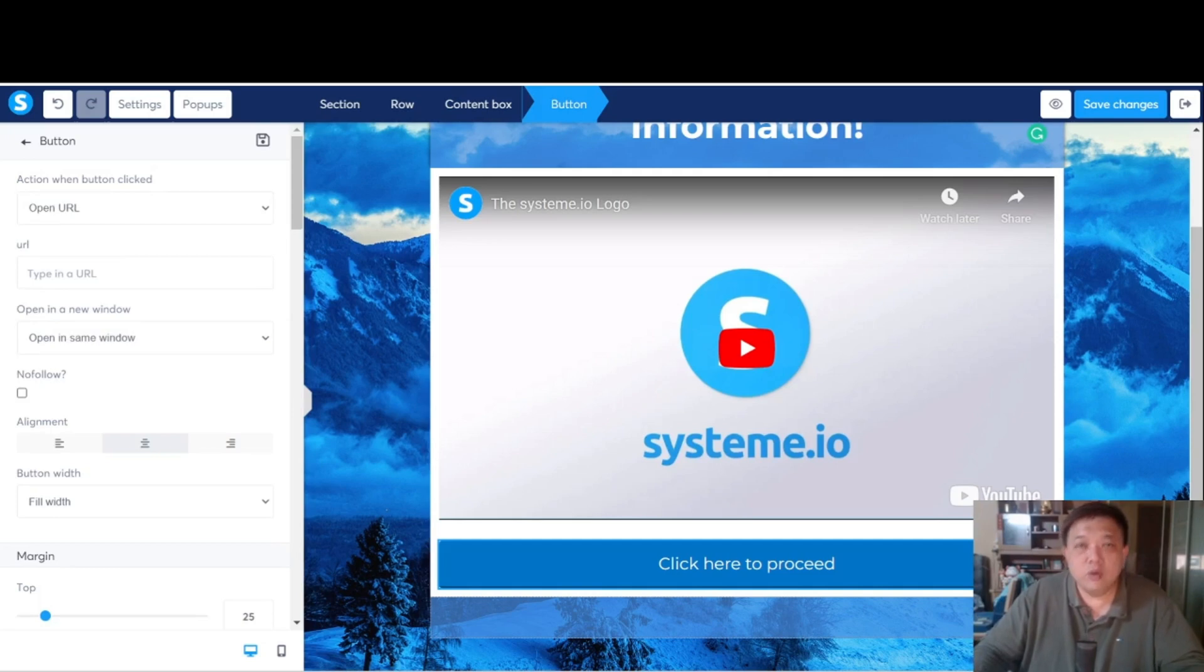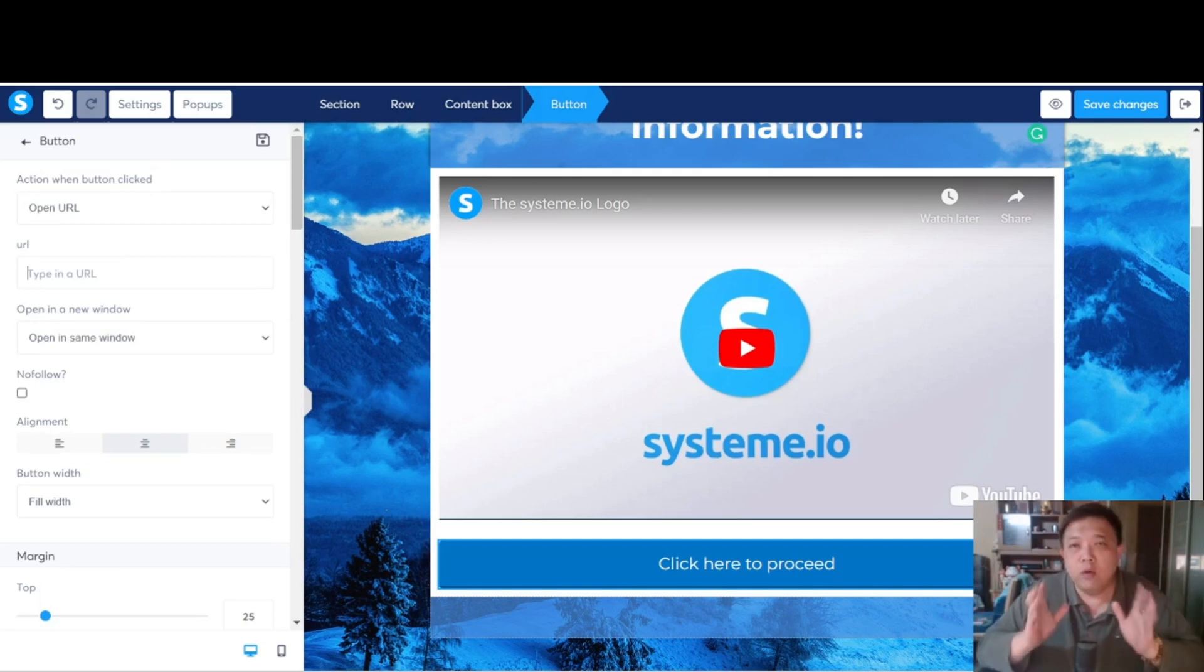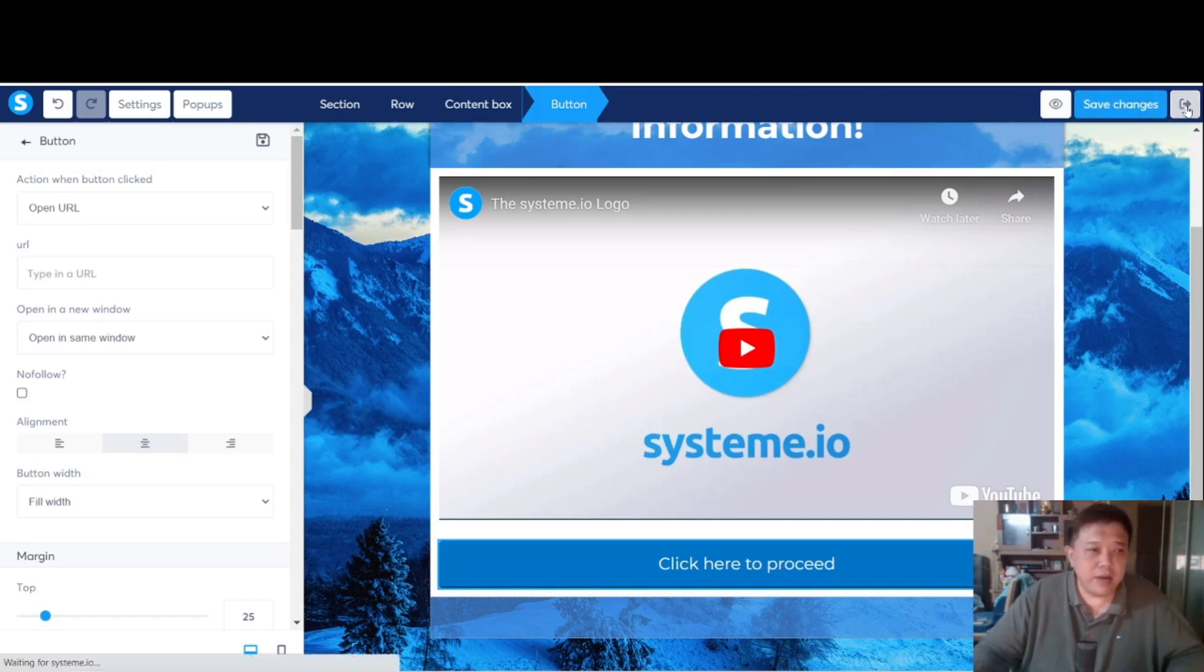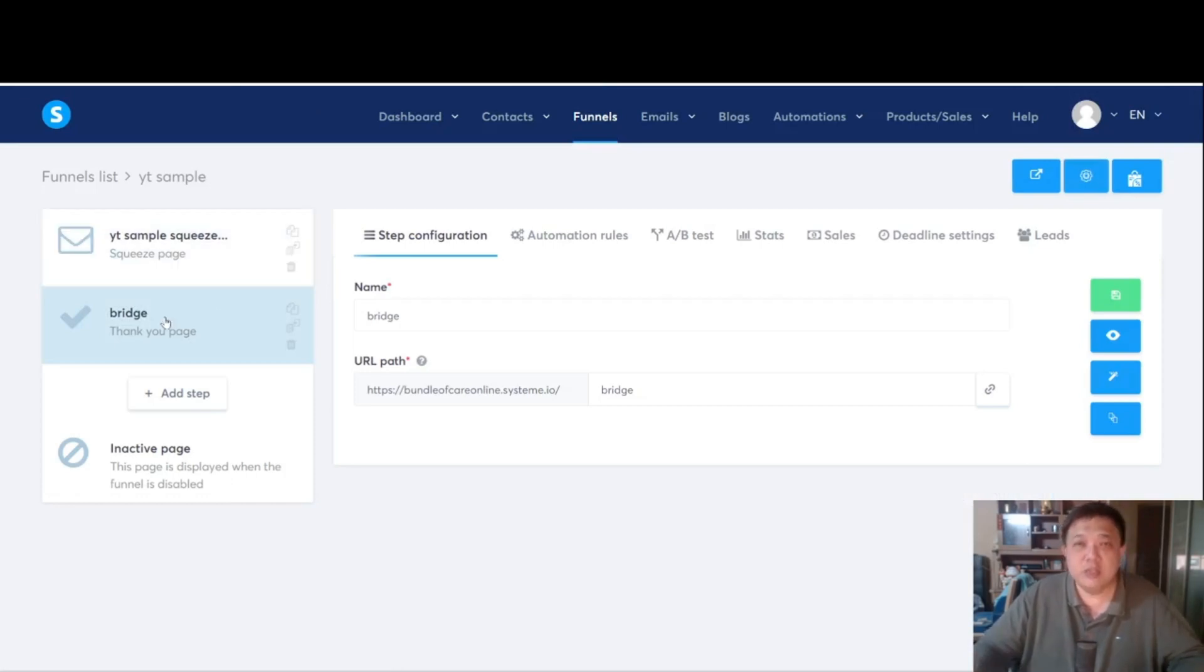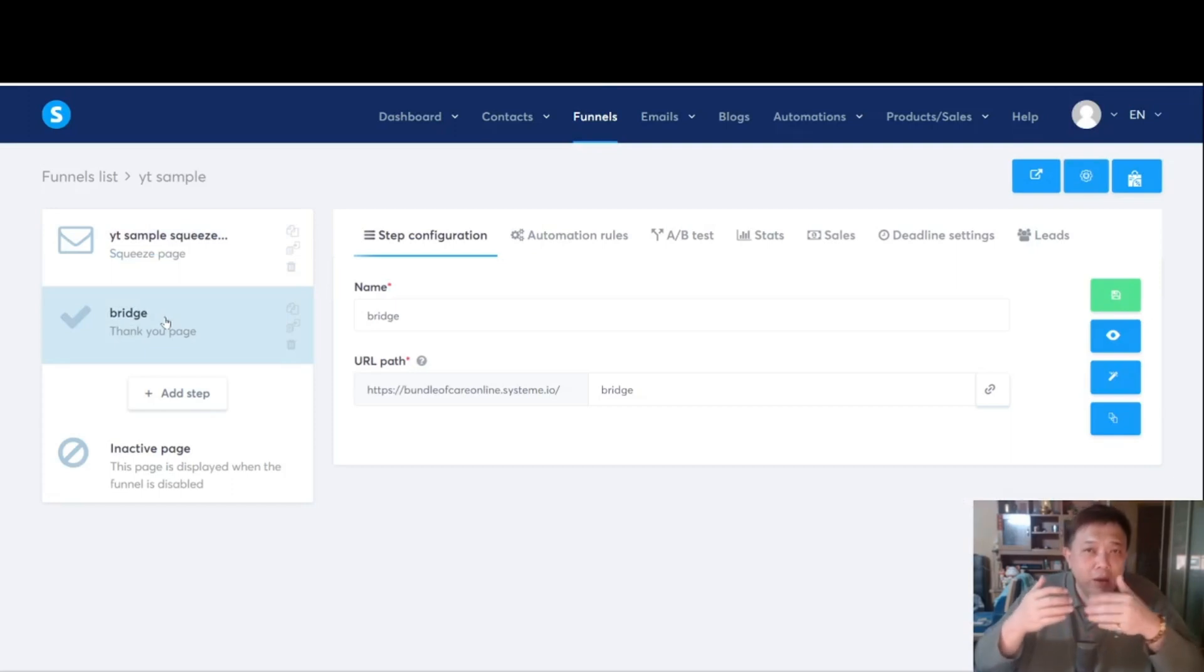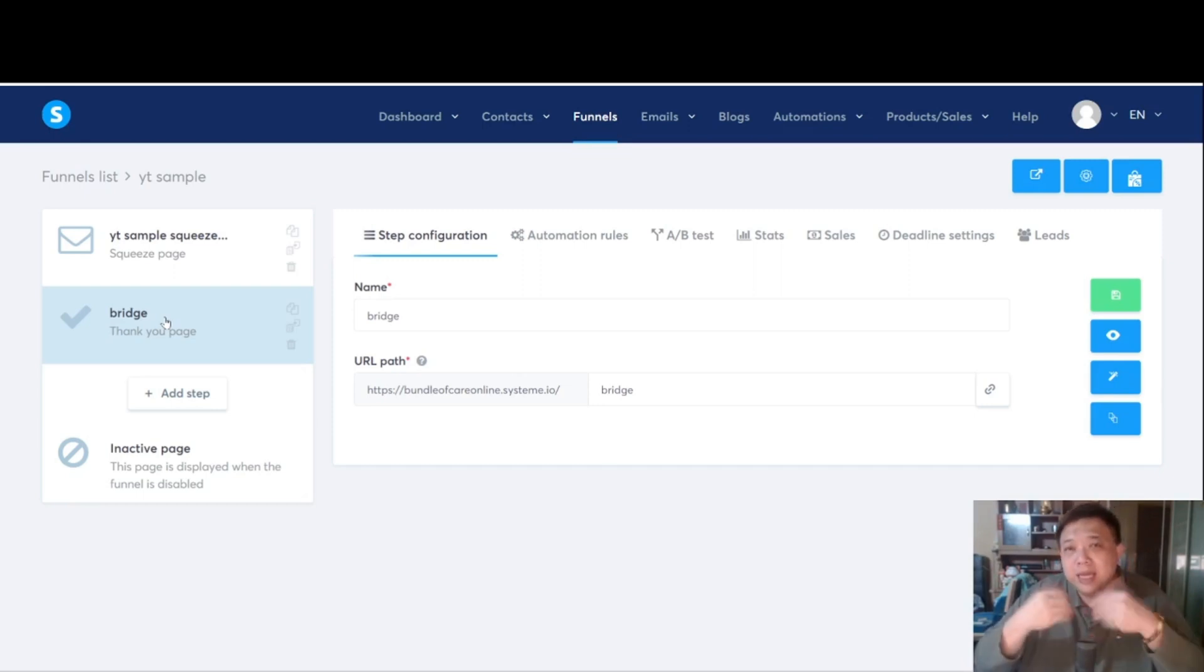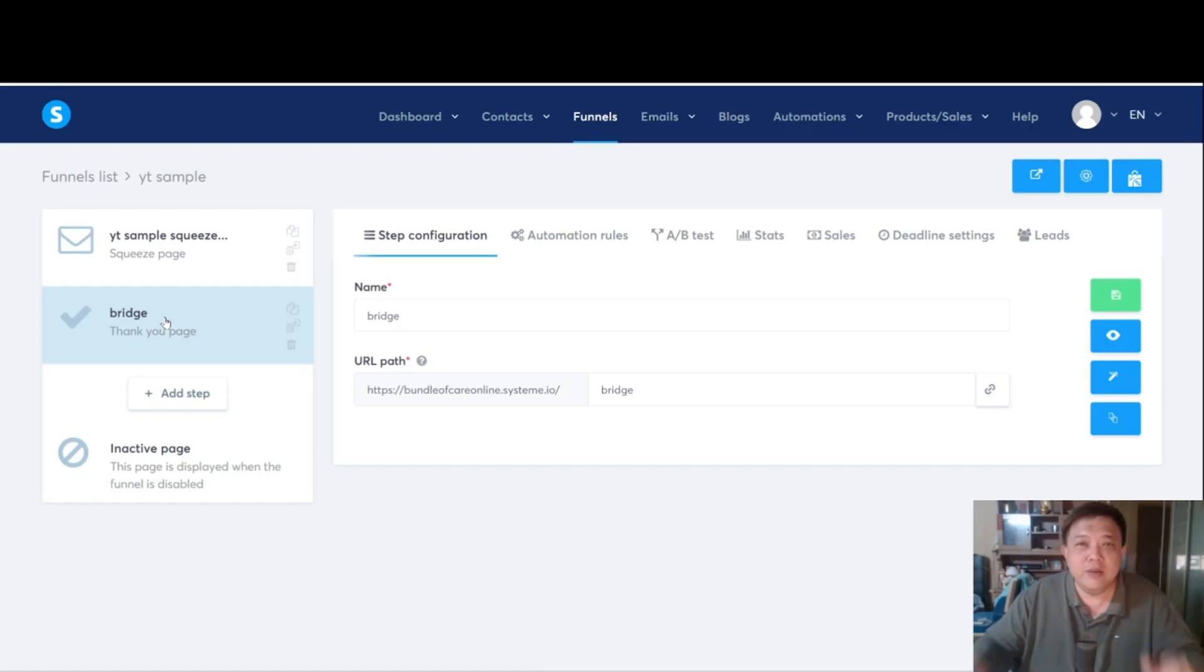So this concludes today's video. Very simple when it comes to building up the whole bridge page. Now, of course, the next thing you want to do is just to save the changes over here. And on the right, exit the door. So you have the squeeze page done and the bridge page is already done. So this will conclude in terms of how do you actually build a funnel within System.io. And in the next series, I'm going to talk about the emails. How do we use the emails function within System?